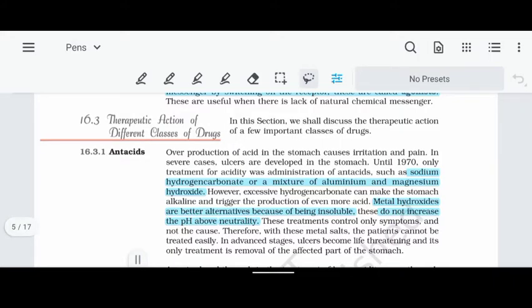In this video, we are going to talk about chemistry in everyday life, part 2. We are going to talk about antiseptics, antihistamines, and neurologically active drugs. First, let's start with antiseptics.